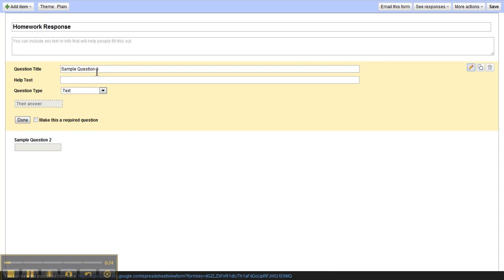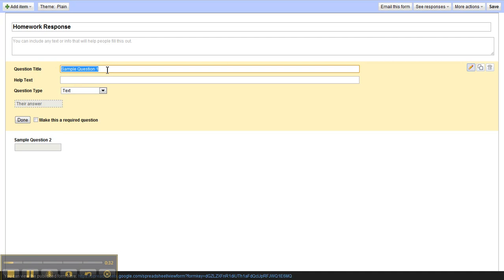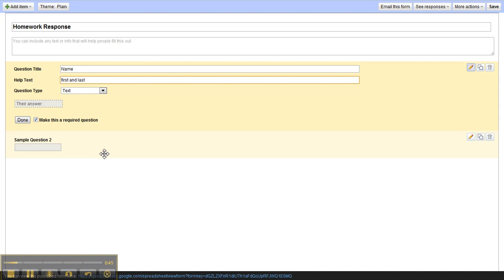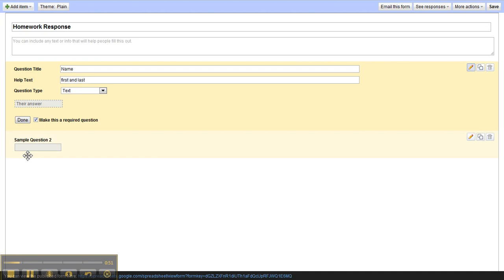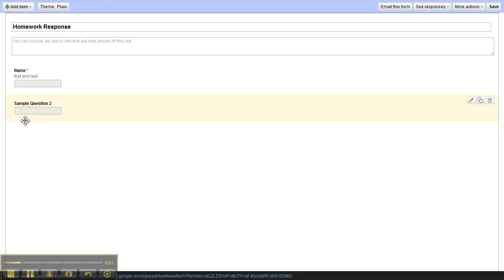It also gives you sample question one and sample question two. Sample question one is already open for editing. Go ahead and make that for their name and we need that to be a required question. You can also put in that you are requiring their first and last name. That's always good with students, and then we can click on the next question once we have checked done.